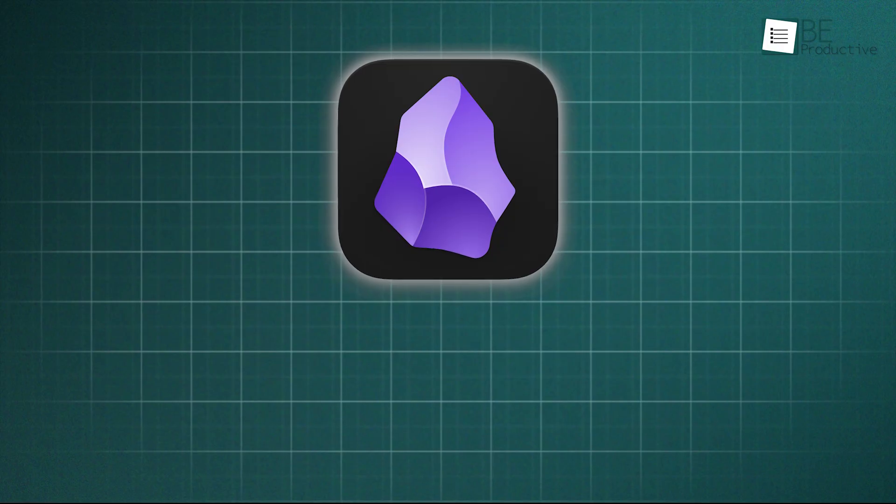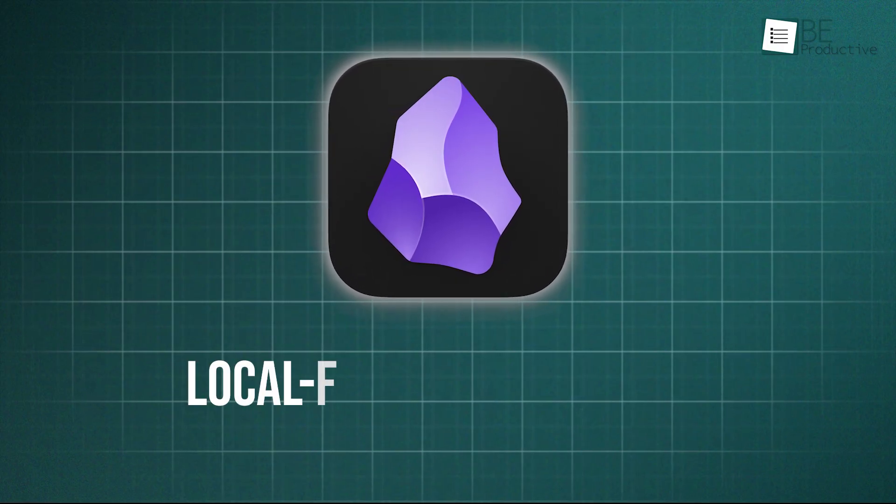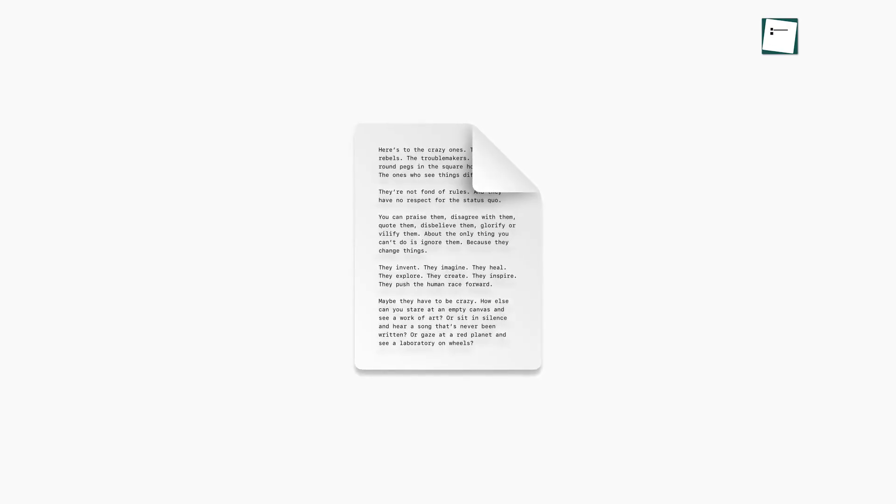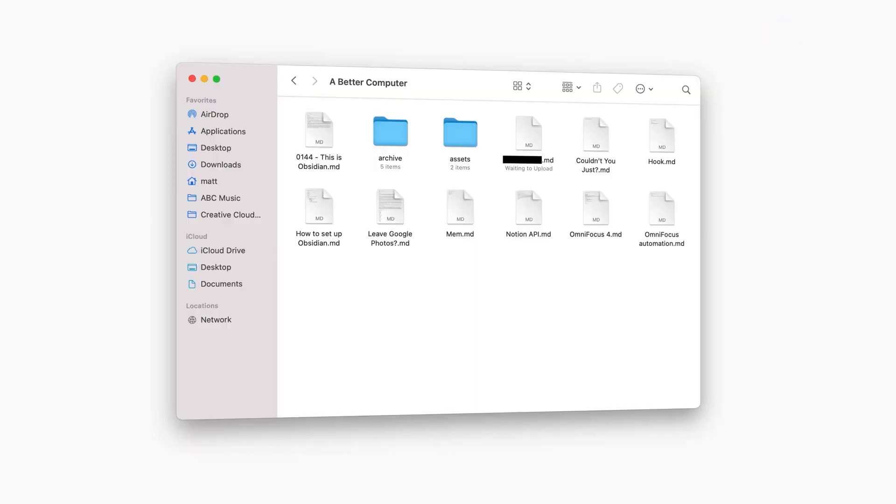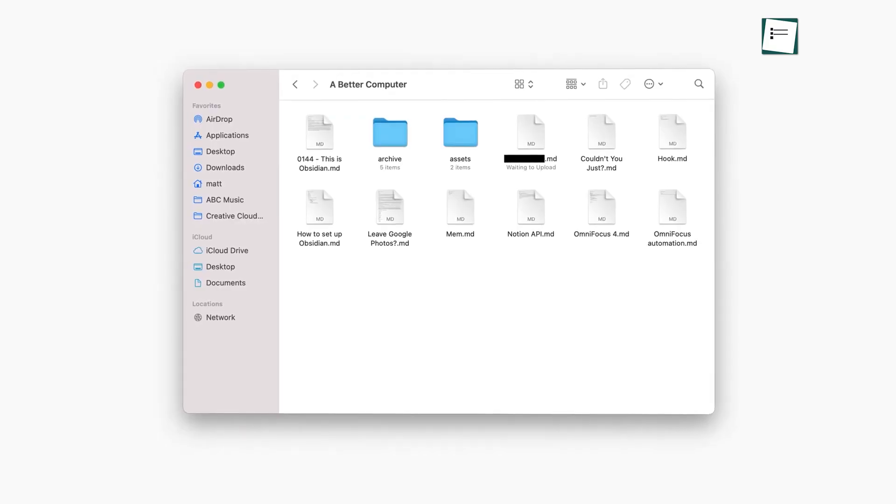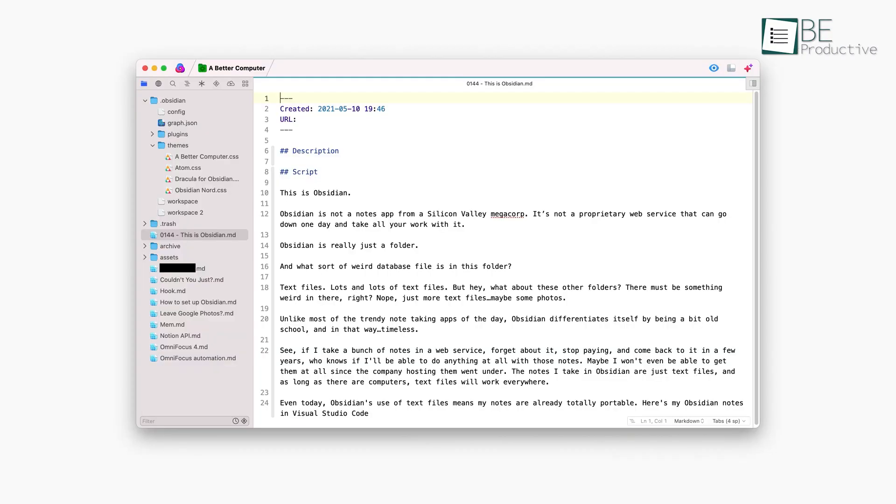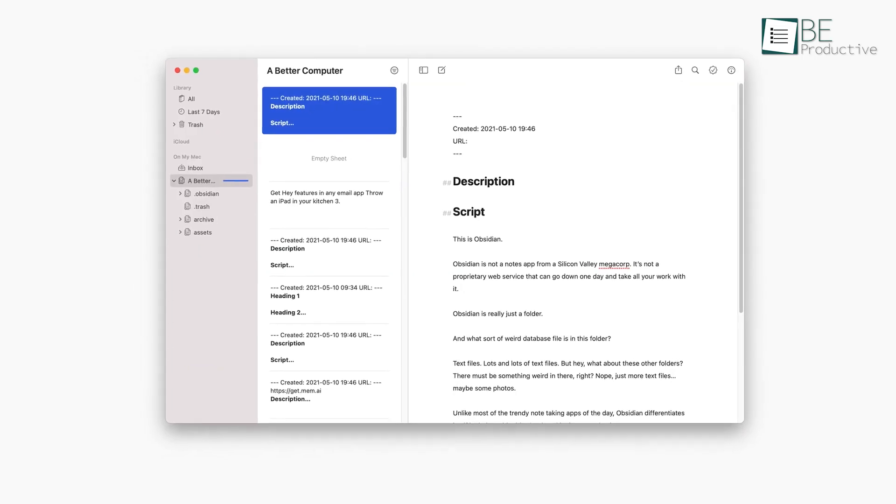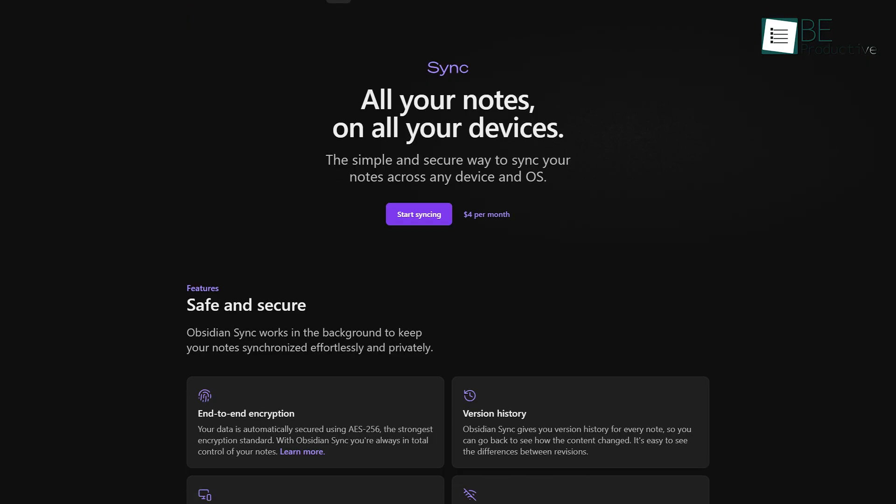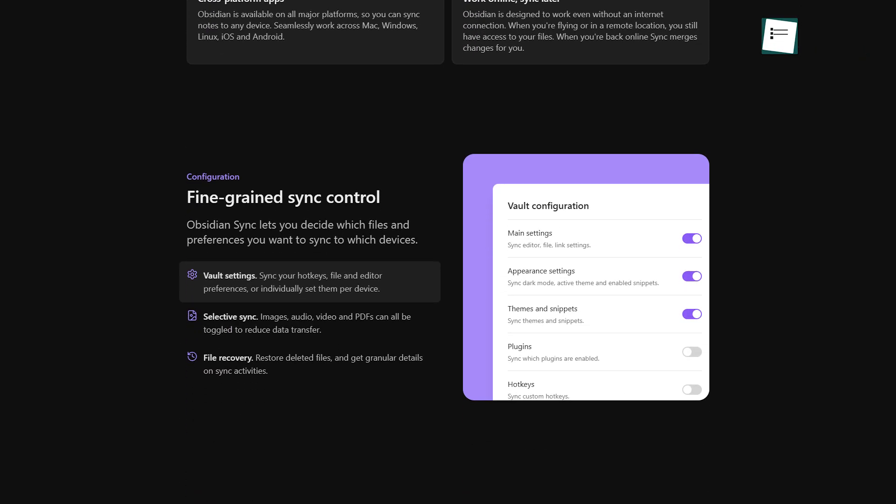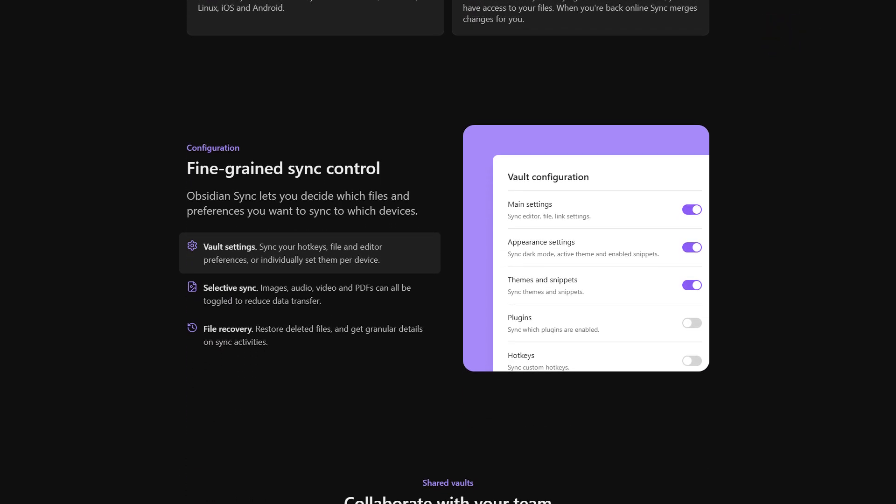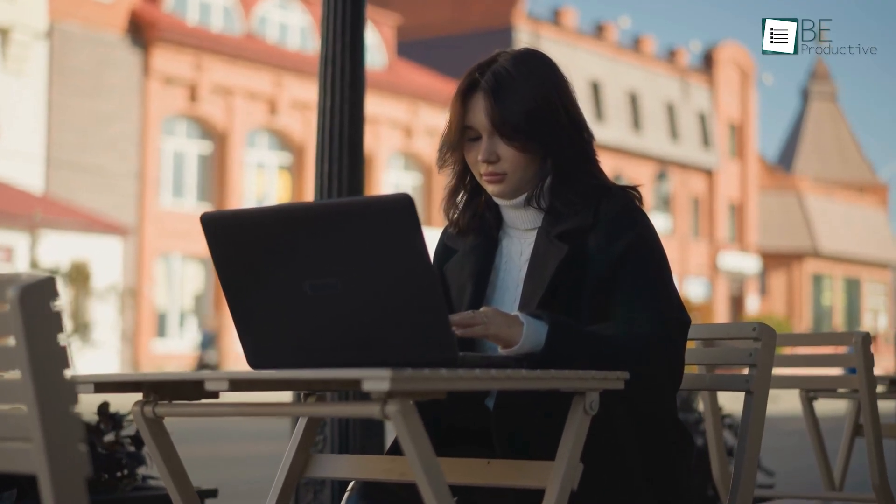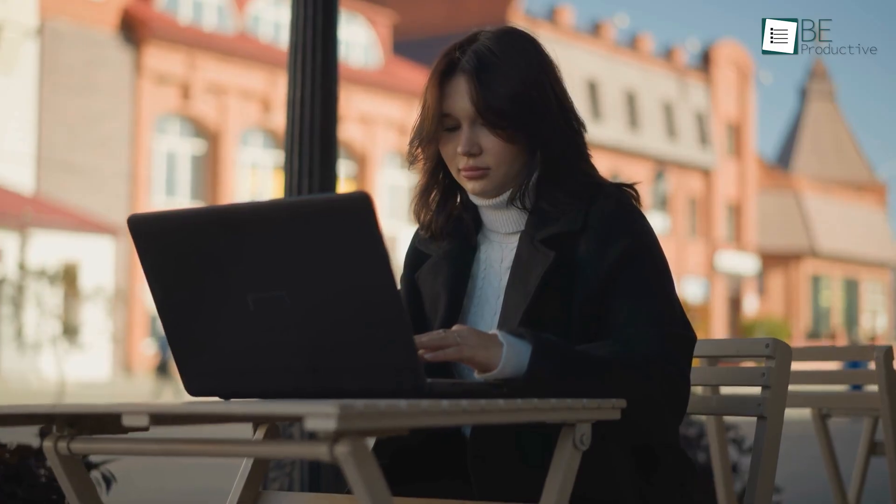This is another area where Obsidian's local-first architecture provides a clear advantage. Since all your files are stored directly on your device, Obsidian is offline by default. Its full functionality – creating, editing, linking, and searching – is always available, with or without an internet connection. Cloud synchronization is treated as an optional, add-on service, not a fundamental requirement for the app to work. For users who value data sovereignty and absolute reliability, this distinction is critical.